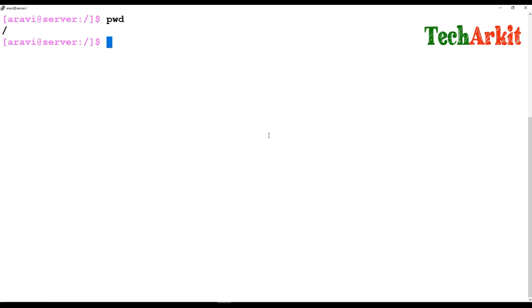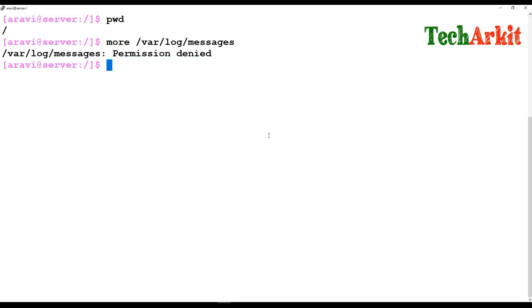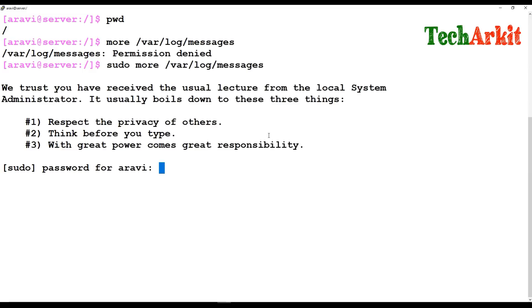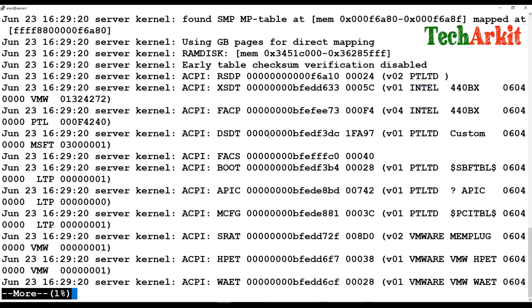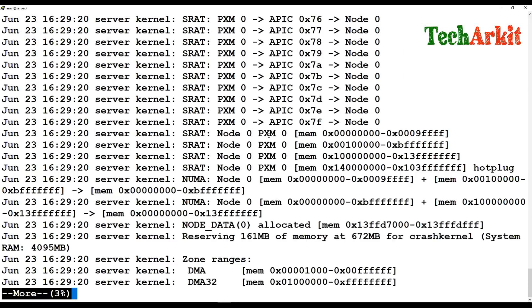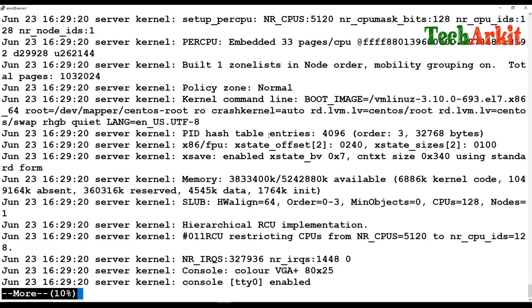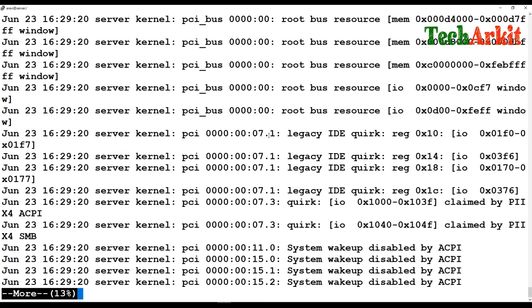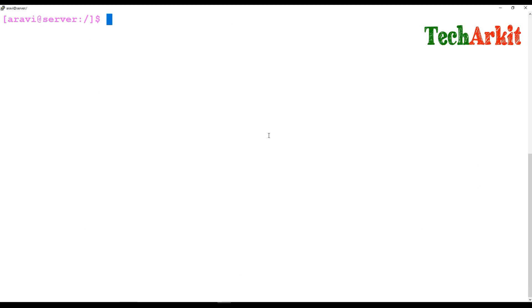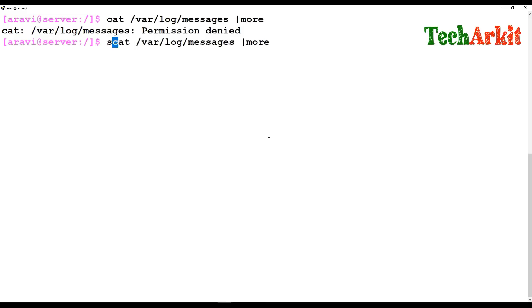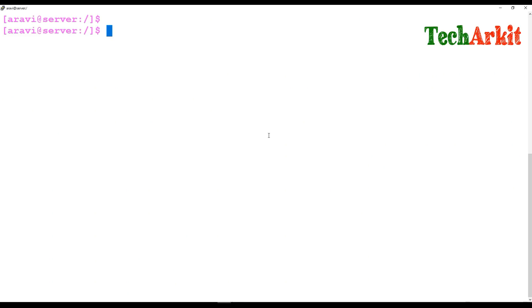The `pwd` command is simple — it shows the present working directory, wherever you currently are. The `more` command lets you read log files page by page. For example, `more /var/messages` displays file content one screen at a time. Press the down arrow or spacebar to scroll line by line. Press `q` to quit. You can also pipe cat output into more: `cat /var/messages | more`.